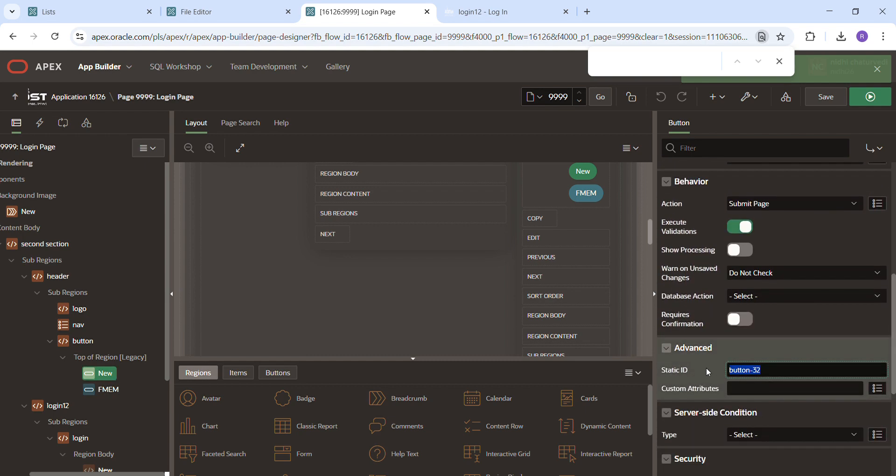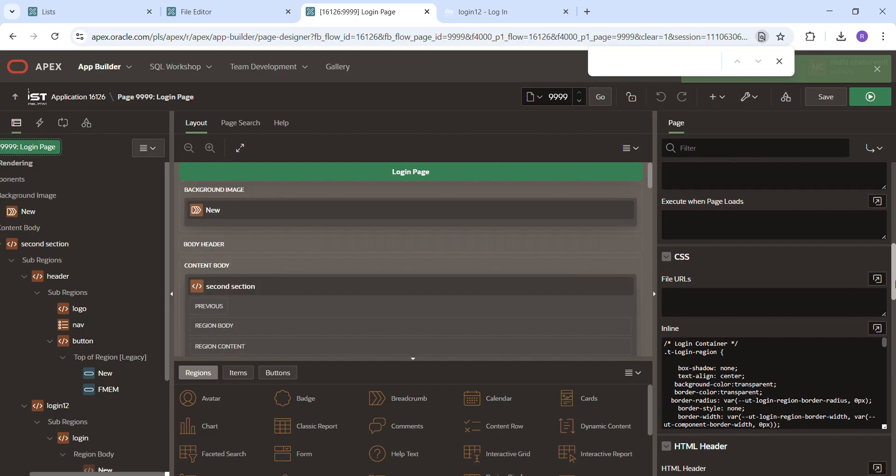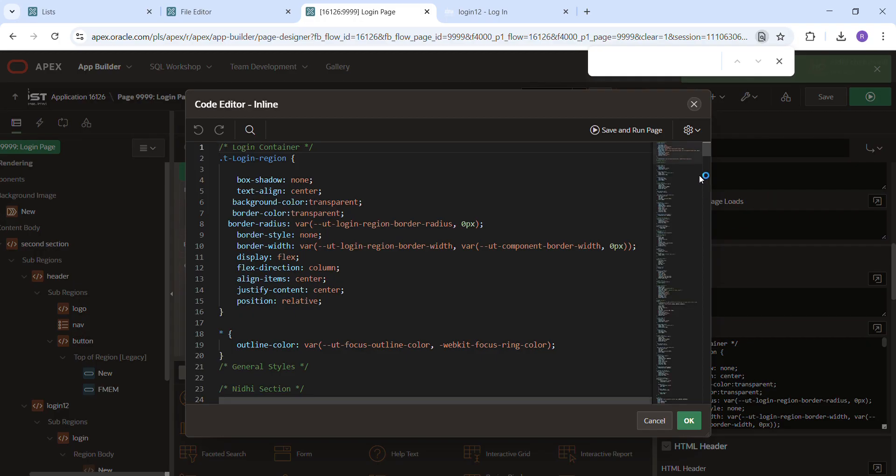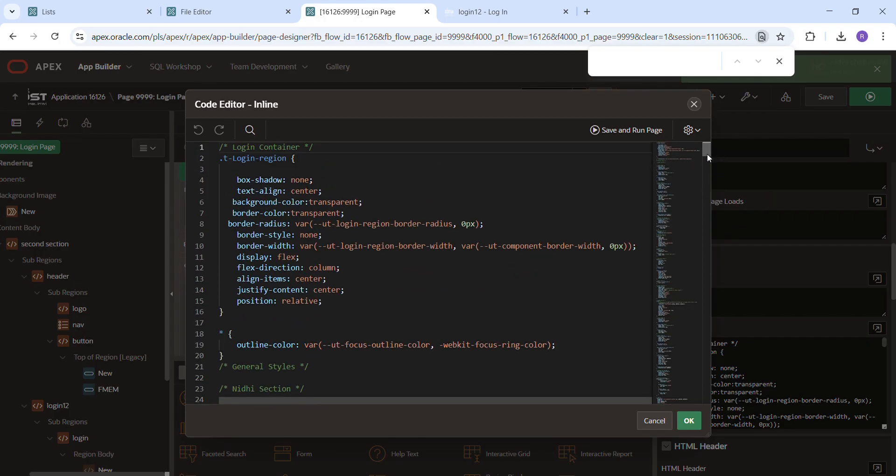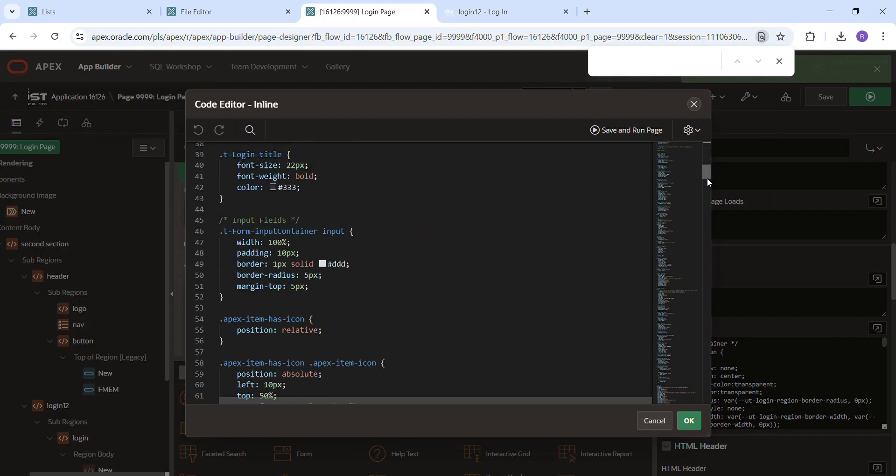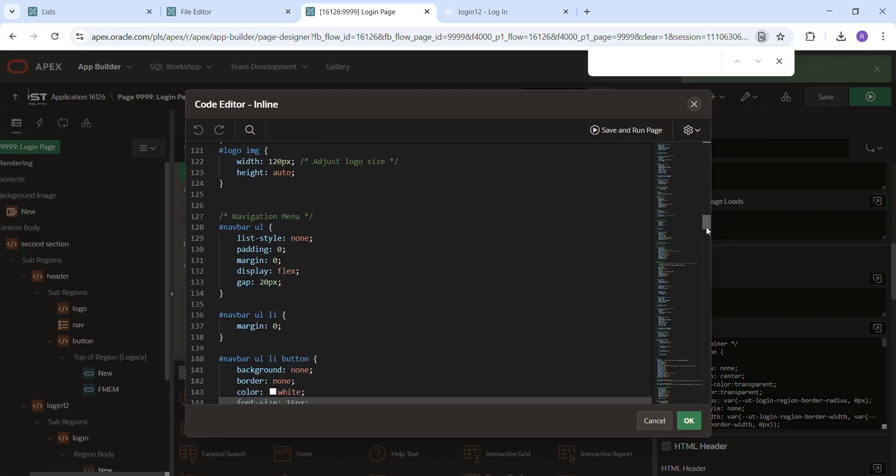So I just need to put some HTML. Not HTML, only CSS is here. So this is the navigation.